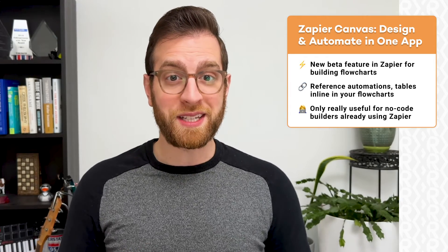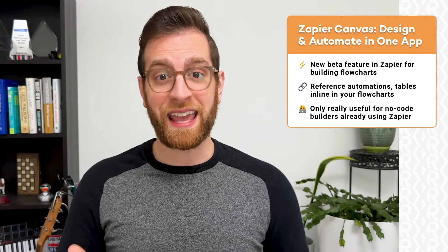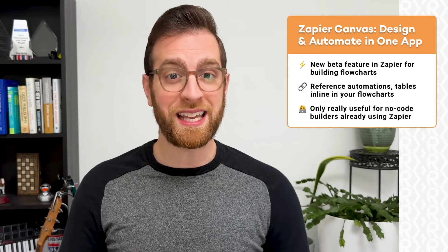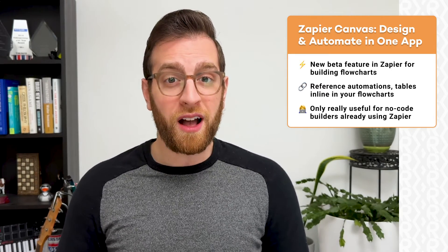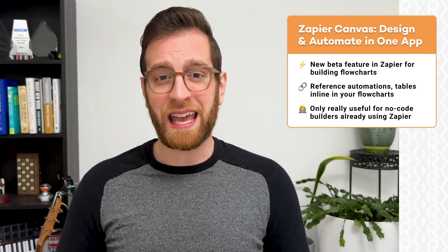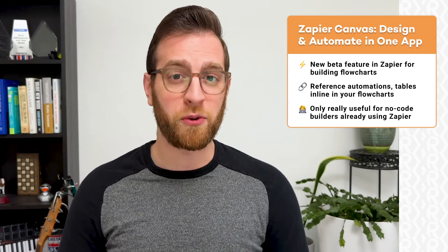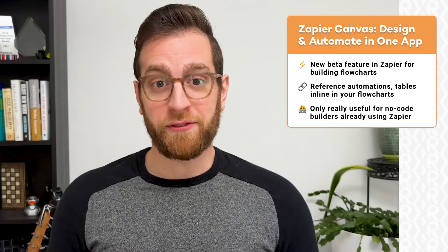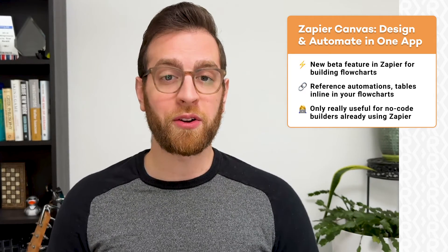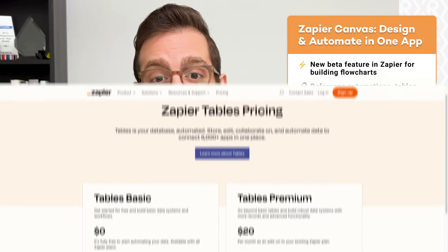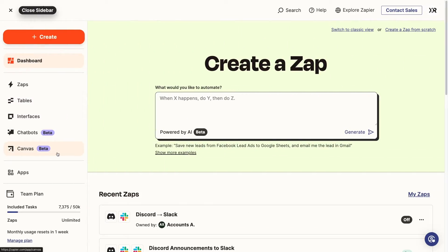Since it's still in beta, there's a lot of room for Zapier Canvas to grow. If you're already automating your team's work with several zaps, Canvas could be a great way to keep everything documented right where you're already working. Canvas is currently free for anyone with a Zapier account, though that might change once it's out of beta — it will likely require an additional monthly charge on top of your Zapier subscription. To try it out today, just open Zapier and find Canvas in the left-hand menu.